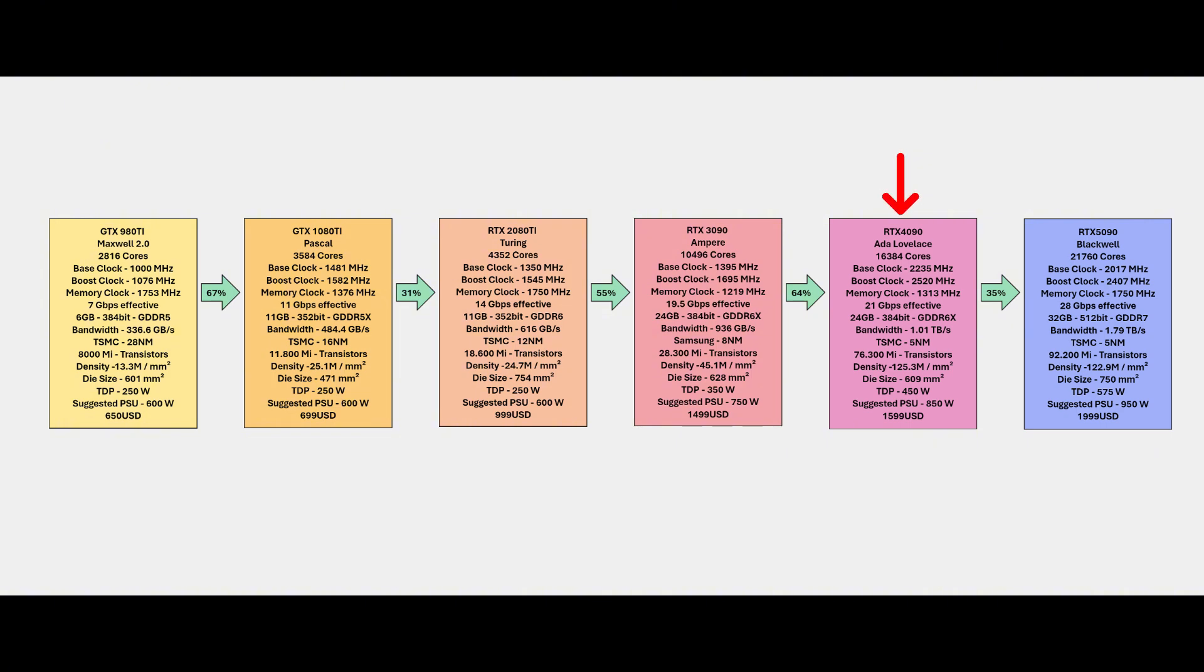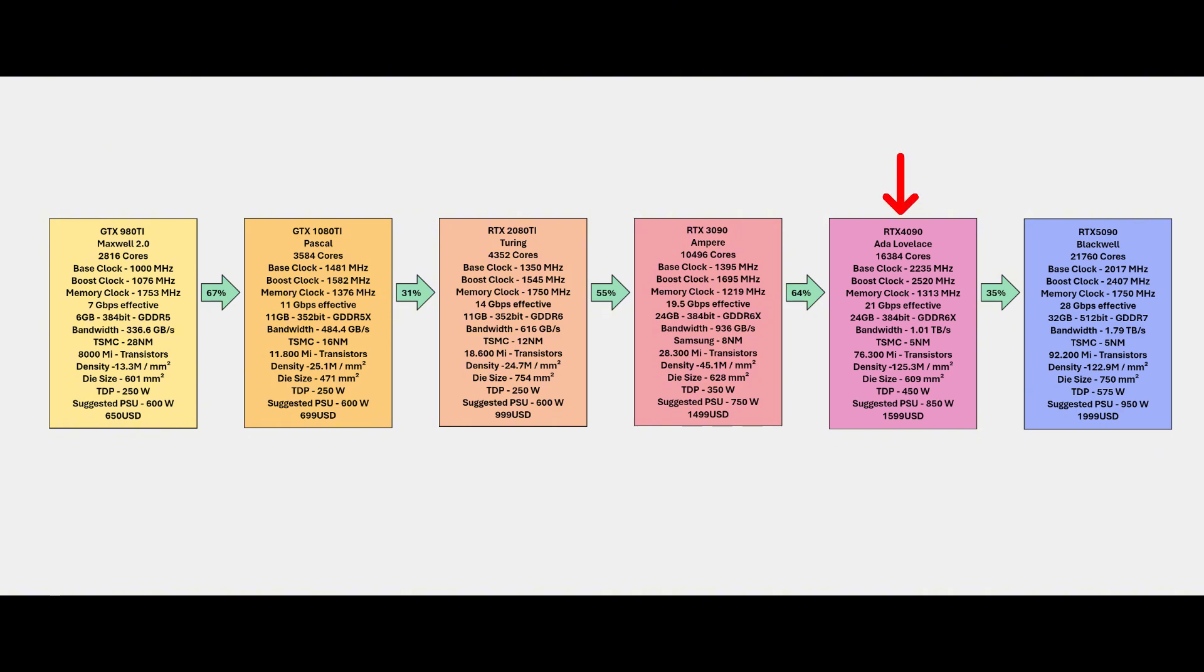Going to Lovelace with 4090 you have 64 percent improvement - it's a huge improvement. Even smaller manufactured process with 5 nanometers and this time I'm quite sure it's TSMC, with way more transistors - 76.3 million transistors with density 125.3 million per square millimeter. Die size is slightly smaller if you compare with the 3090 with bigger power delivery. In my opinion Ada Lovelace was a very good generation even with all problems.